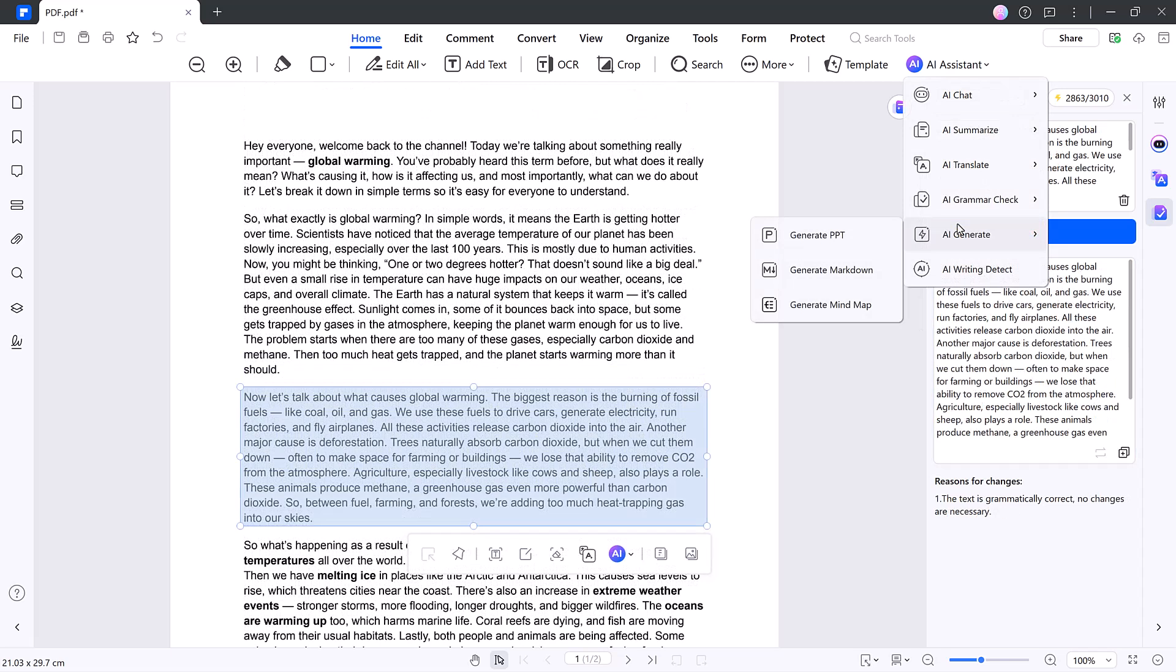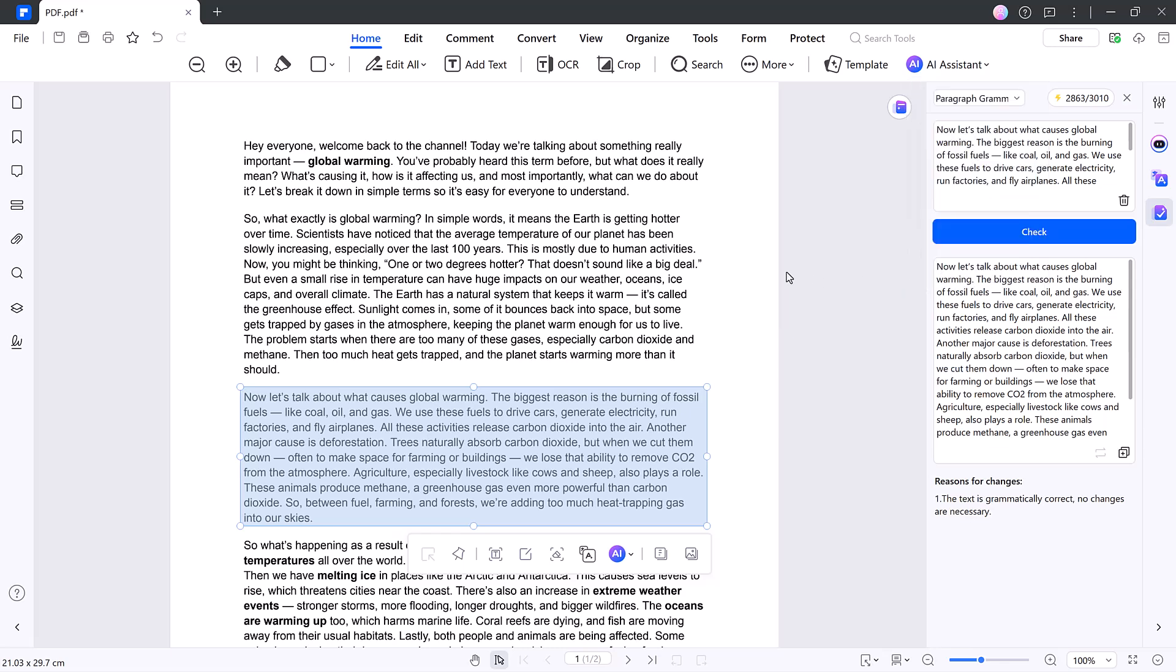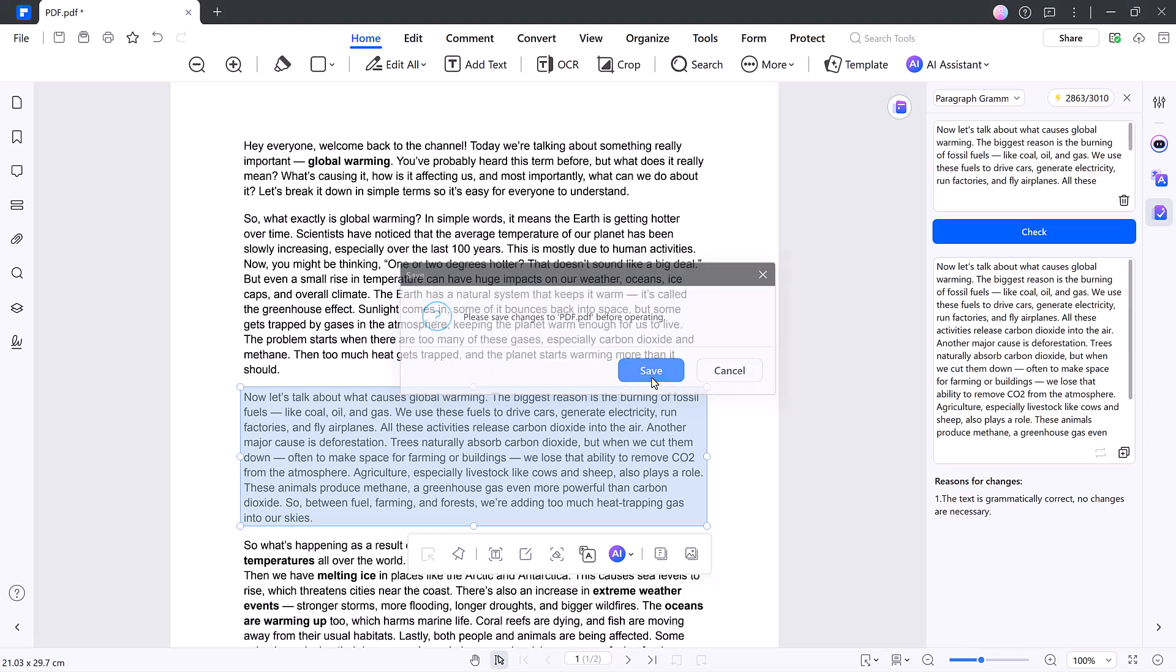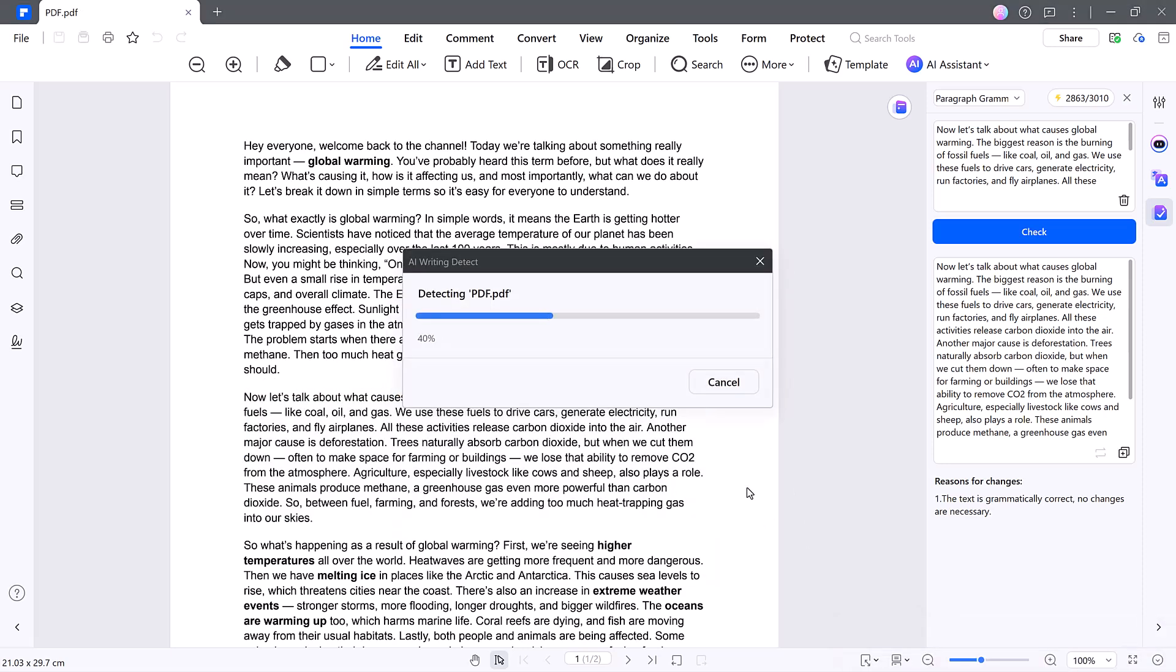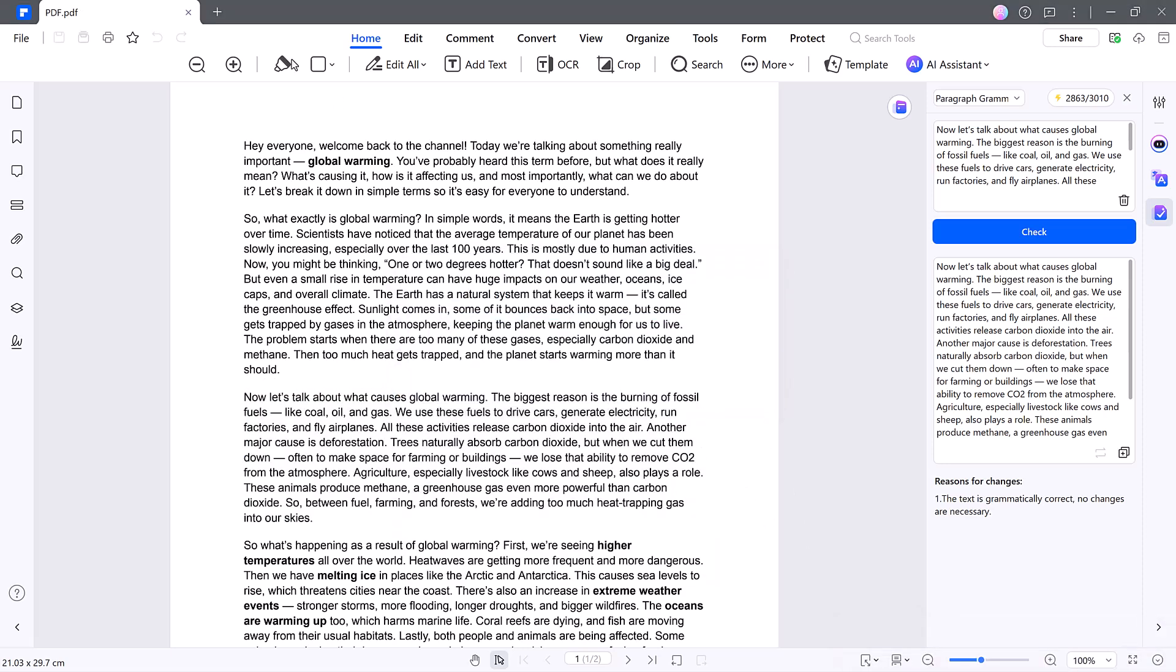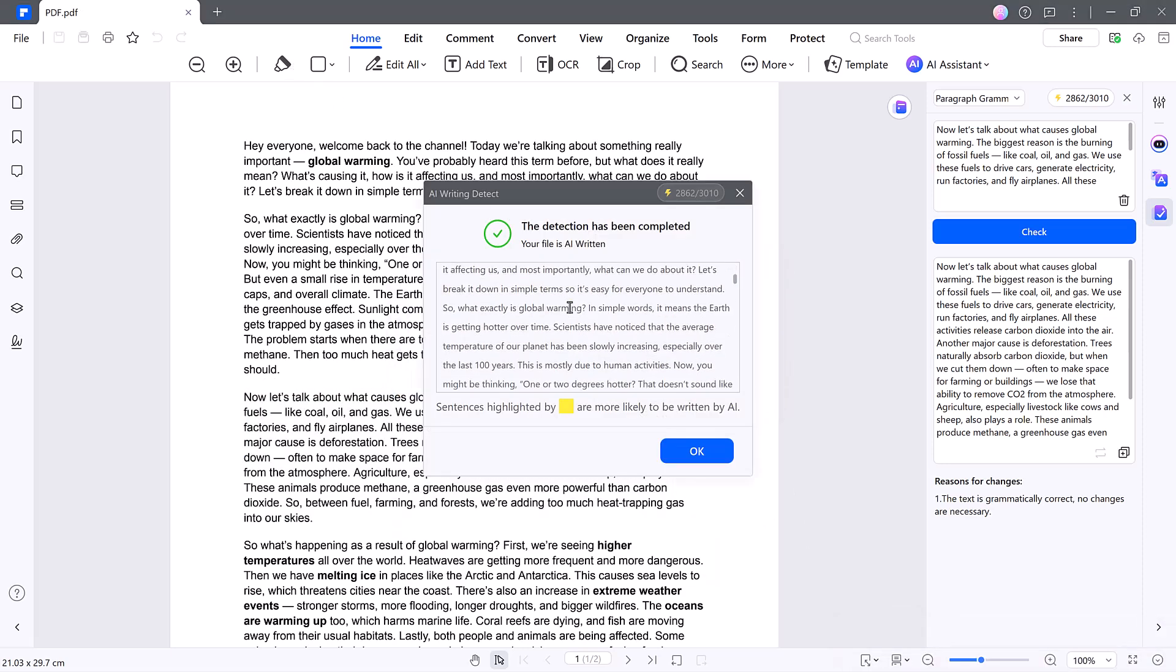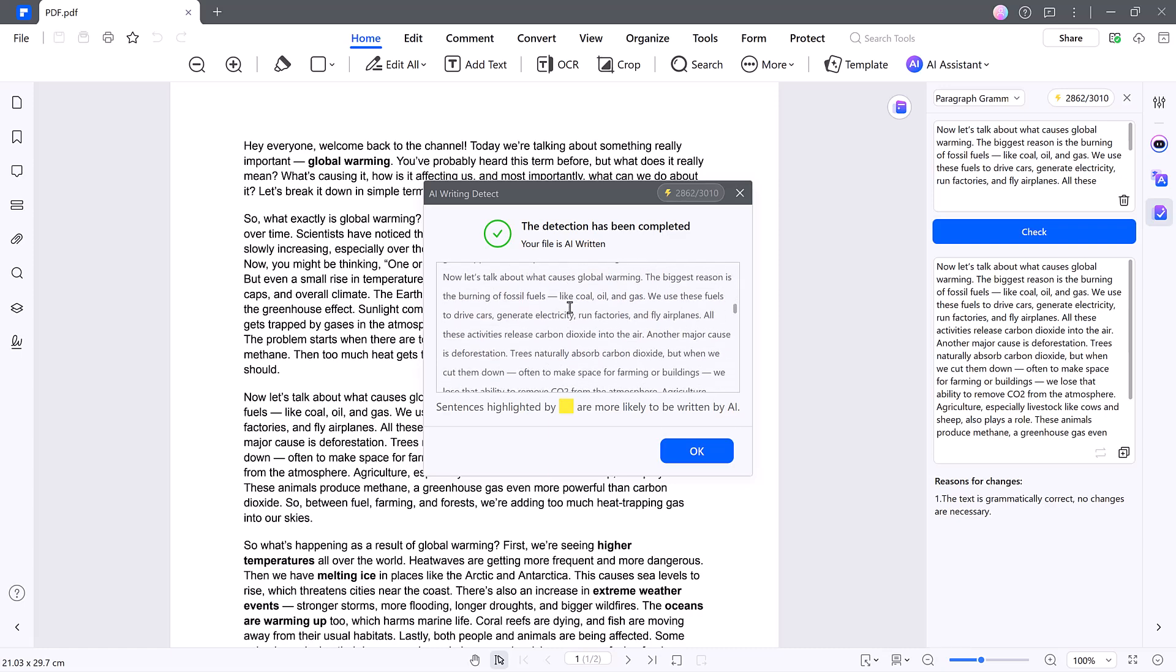Bonus AI features. Generate PPT, instantly turn summaries into professional PowerPoint slides. Markdown export, save your content as markdown, perfect for blogs or docs. Mind map generator, automatically turn content into a visual mind map. AI writing detector, highlight any sections that appear AI generated.